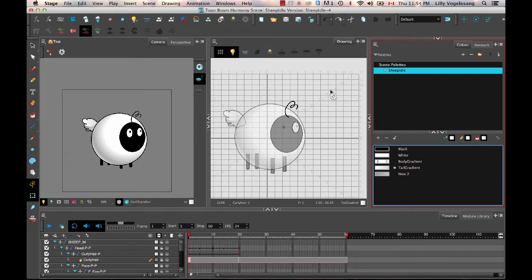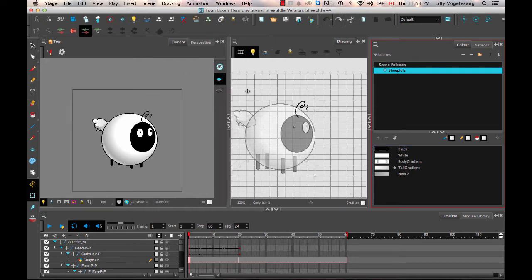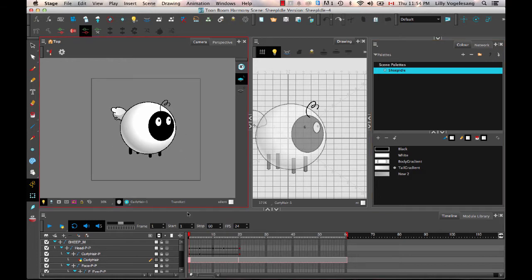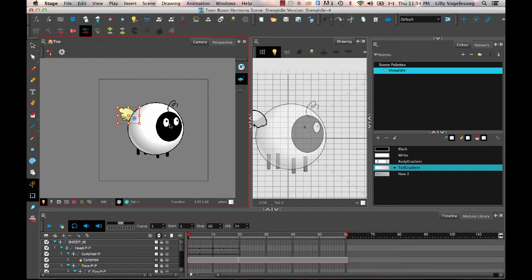So this sheep, as the way it is right now, is not the best example to show deform on because there's nothing really that I would want to deform on it. So it's easy though for me to take this character and make it into a different type of character. So what is a good thing to put deform on? Deform is great for things like hair, tails, anything that you want to sort of bend or sway. So what if I take this sheep and turn it into a horse instead?